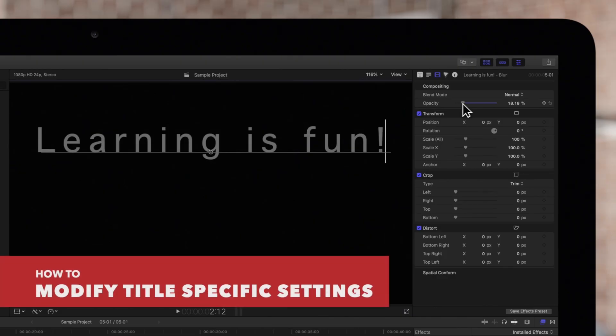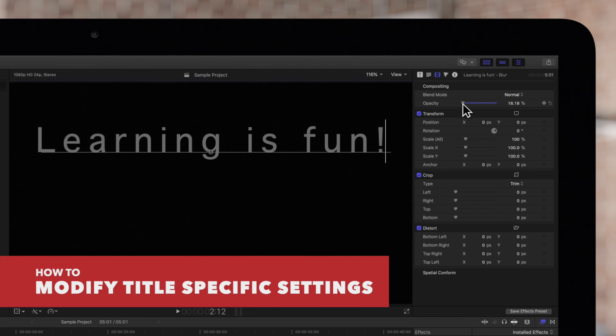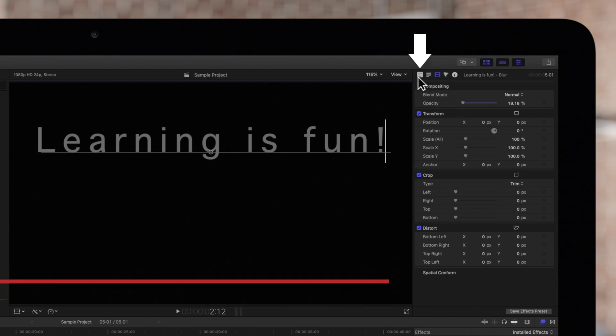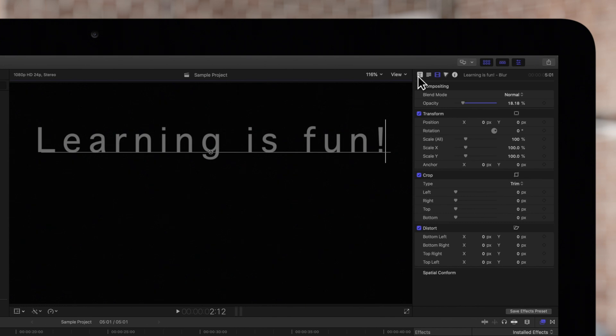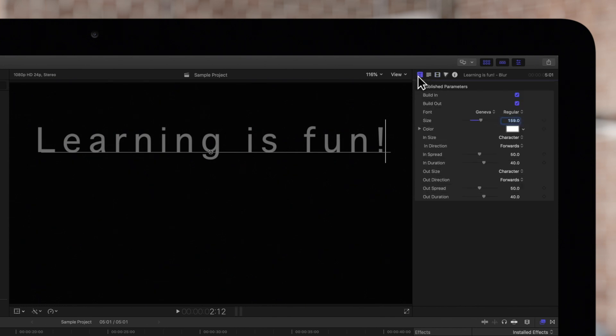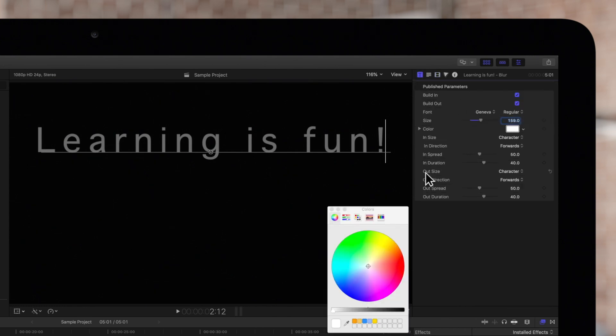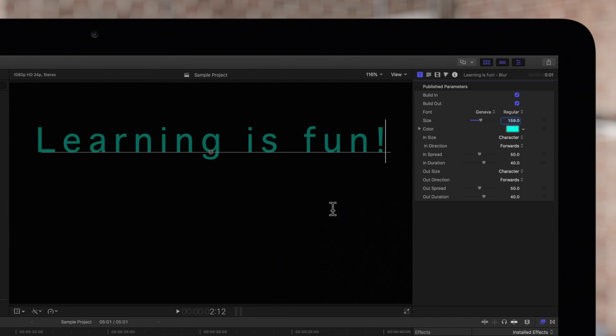Now here's how you modify the title settings. Click on this icon to access the title controls and adjust the available settings as needed. Different titles will have different title settings available, so it's a good idea to explore these settings for every title you use.